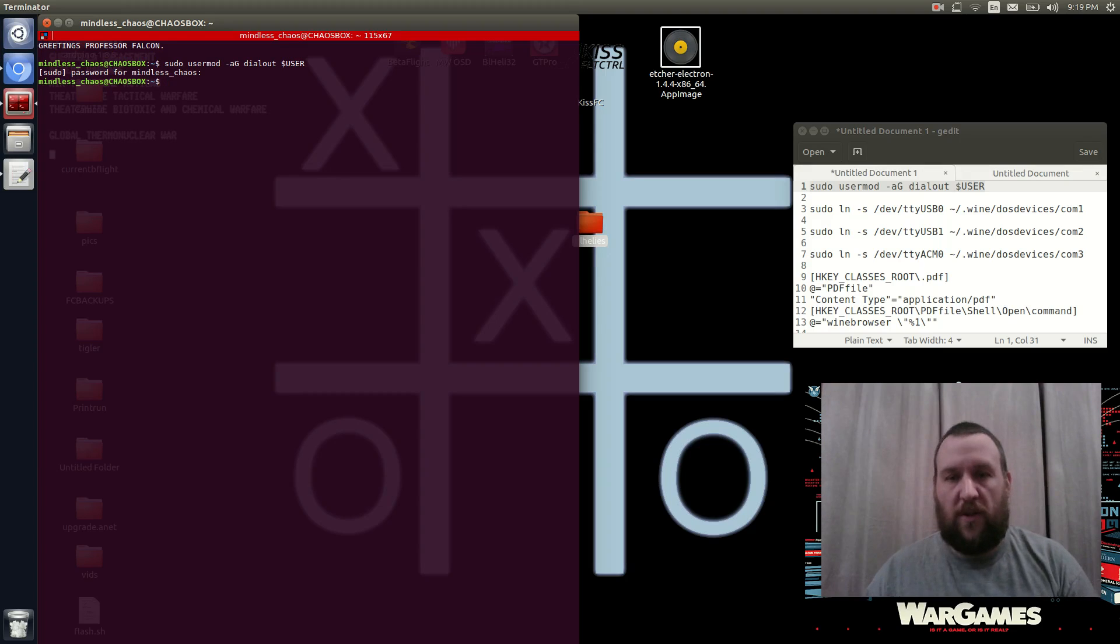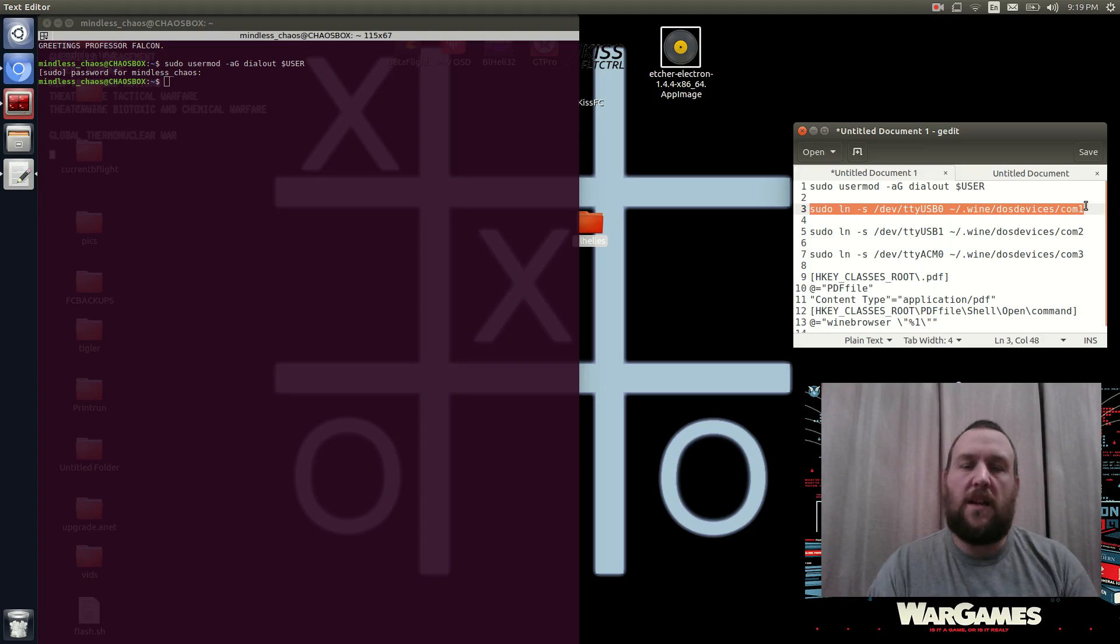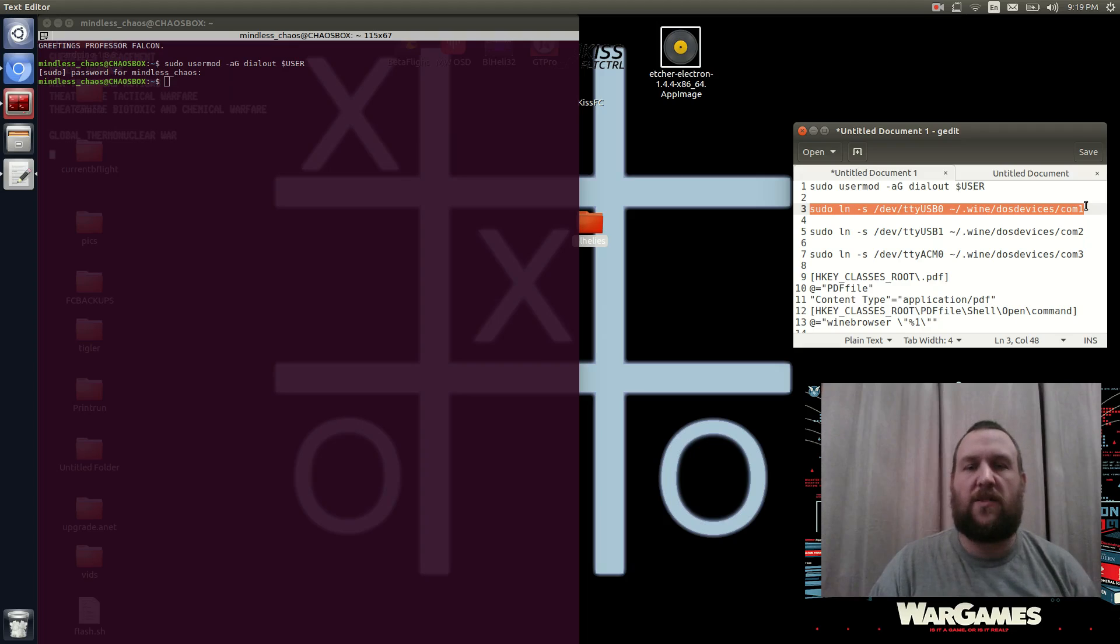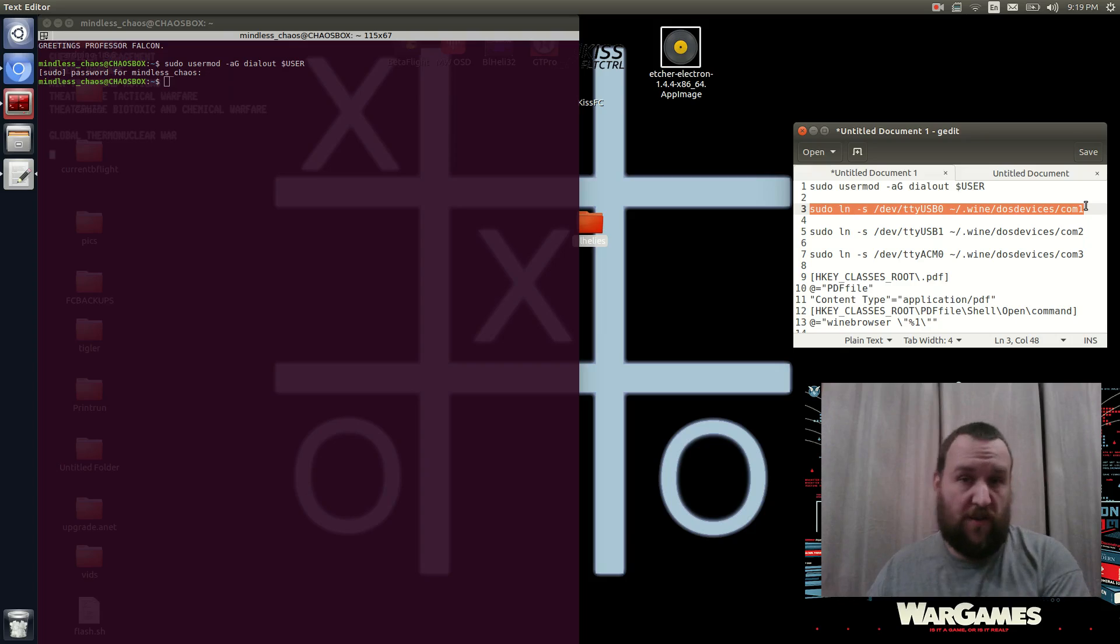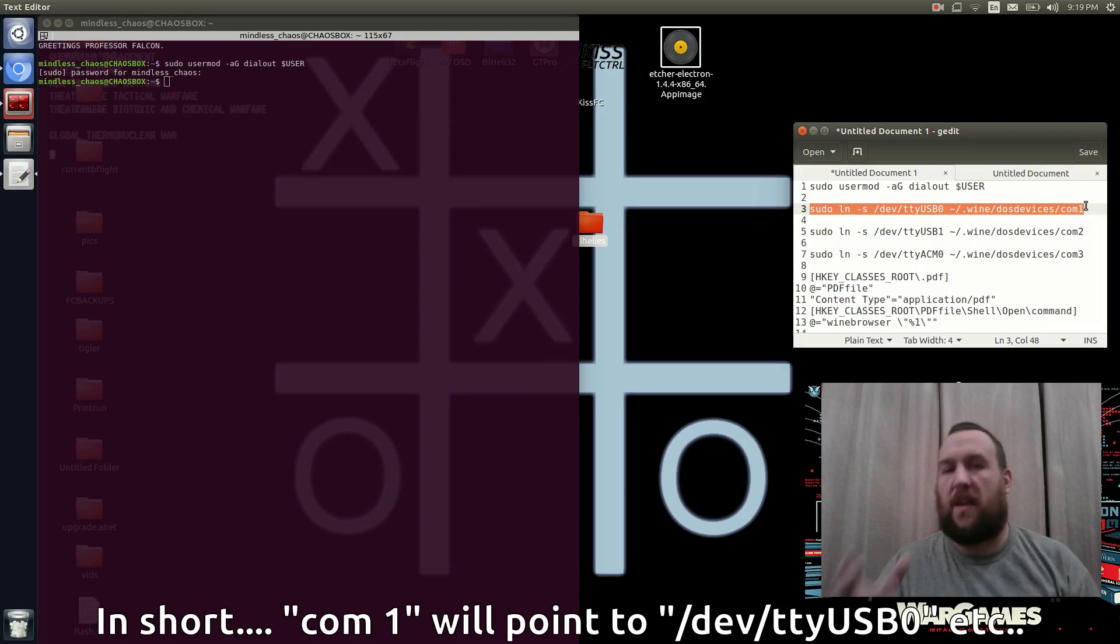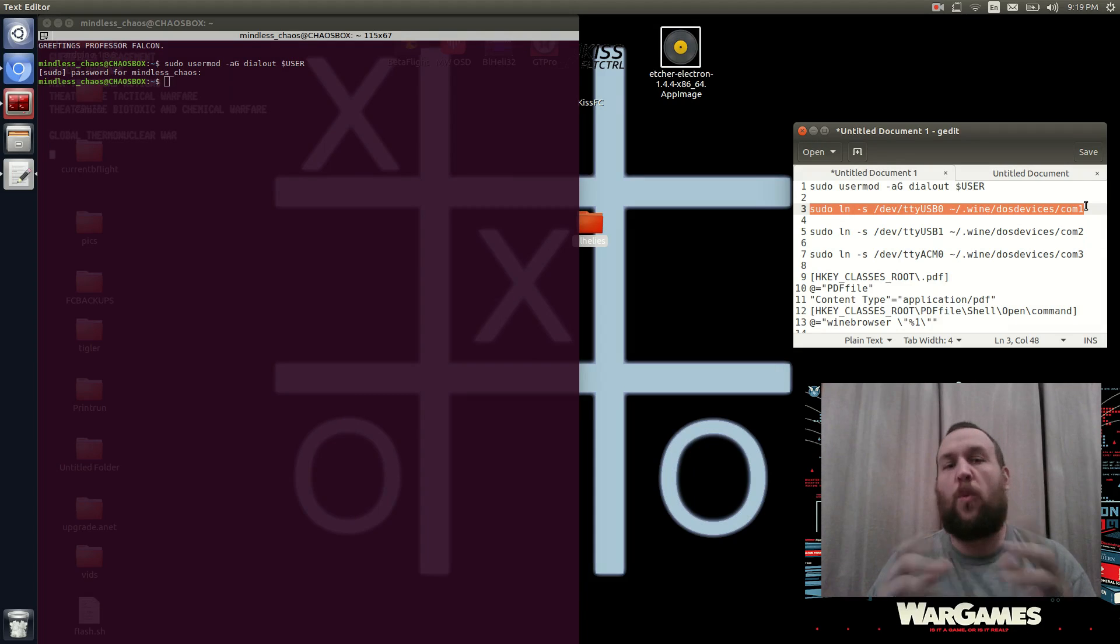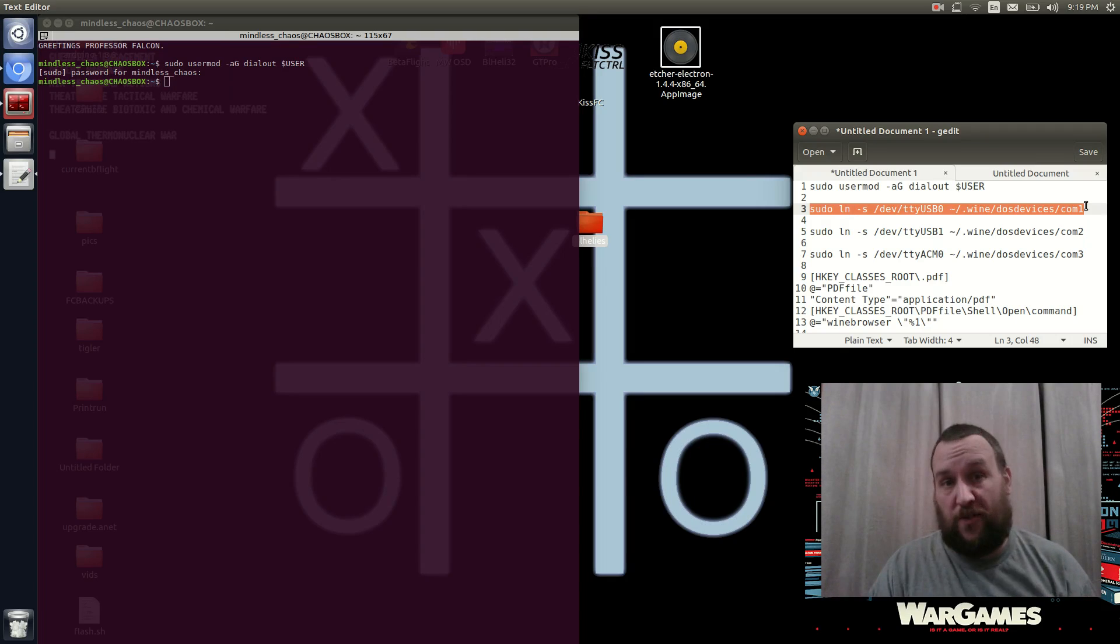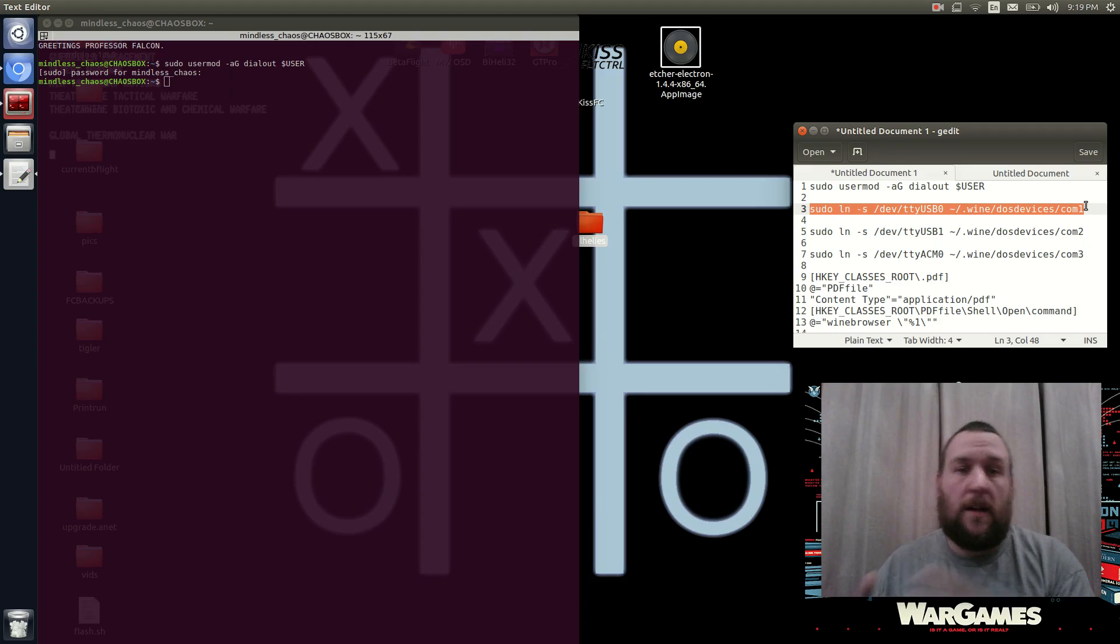So now our user's added into the dial-out group. So the next command that we're going to do is basically going to create a symbolic link or a symlink inside the directory, inside Wine, where the DOS devices like your COM ports and things are. And the name of that is going to be the name that Linux uses for its ports. You see, Windows and Linux use different methods to kind of define their ports. So that's why they don't mesh, and that's why you can't connect when you just run BL-Heli32 with Wine. Incidentally, you have to install Wine as well. I'm not going to get into that. It's as simple as sudo apt install Wine. I'm assuming that you've already done that.